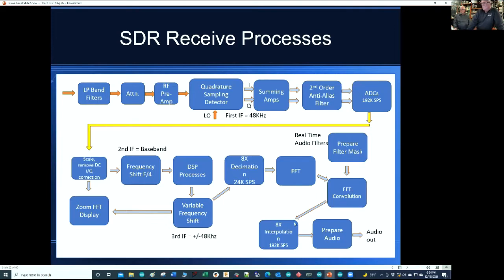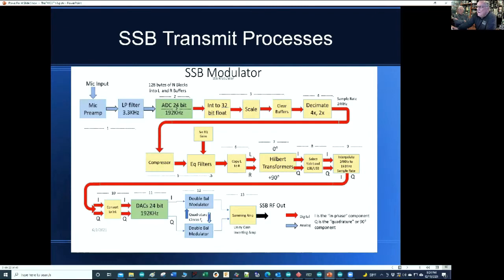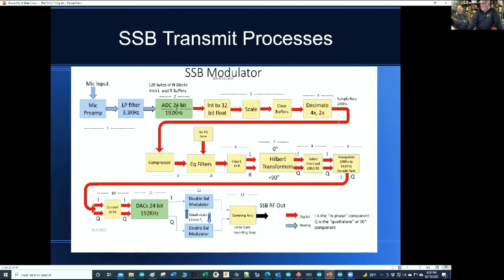Then we can do digital signal processing on that and prepare the audio for the output. Everything shown in the tan color is done in software — a lot of the work is being done by the Teensy itself. The front end, the mic input, the low-pass filter, the ADC, and then the DAC coming out of the software path. The quadrature modulator at the bottom, the summing amp, and then back out through the SSB output. That's the transmit process.